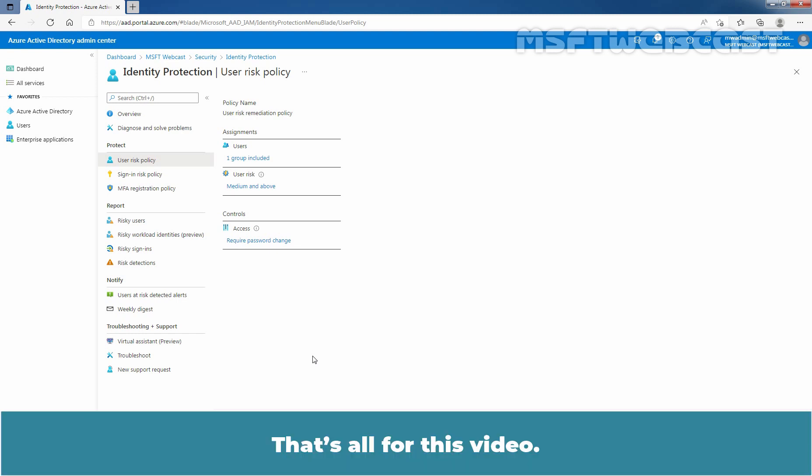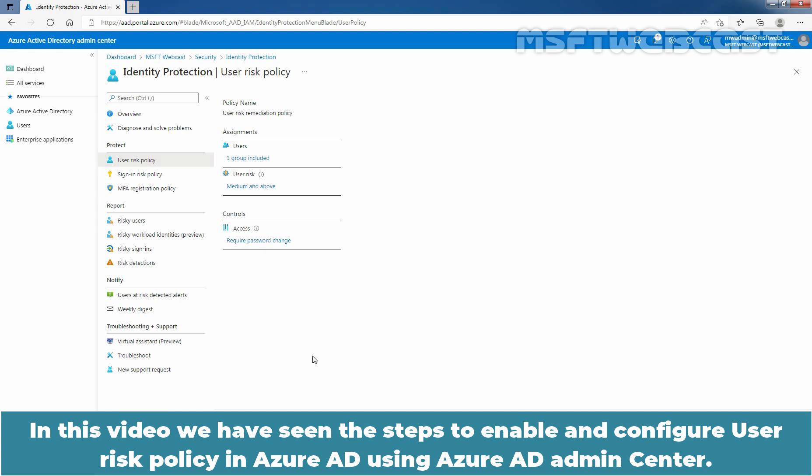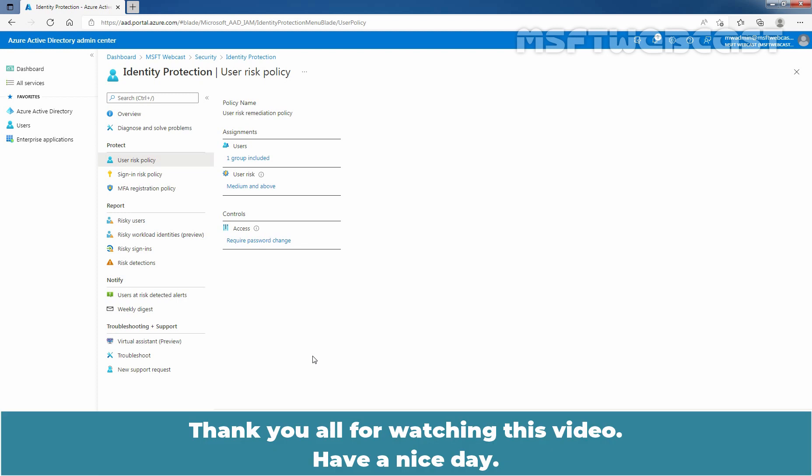That's all for this video. In this video, we have seen the steps to enable and configure User Risk Policy in Azure Active Directory using Azure Active Directory Admin Center. Thank you all for watching this video. Have a nice day.